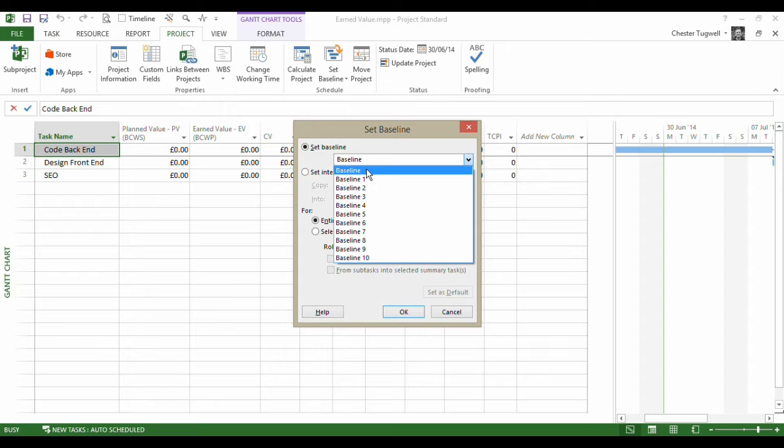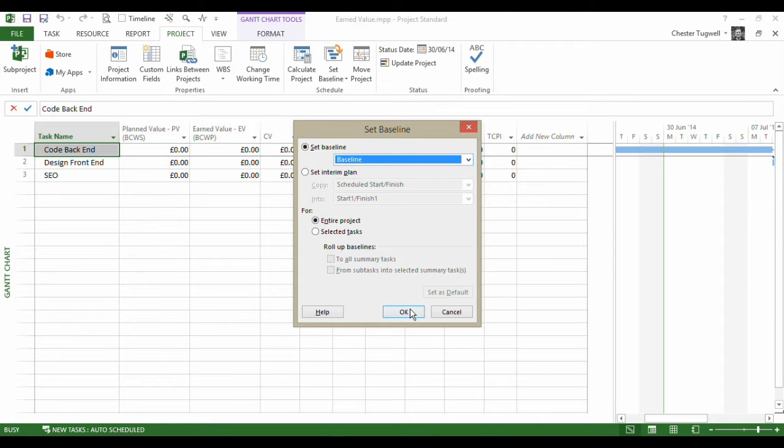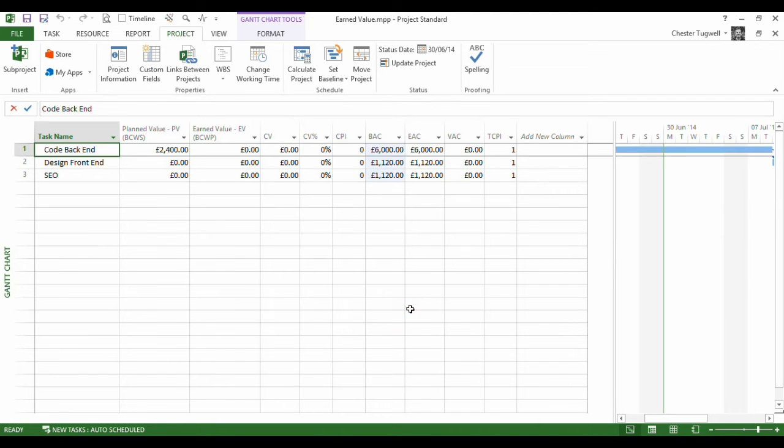So really you'd set your baseline after you've done all your initial planning. So here we are going to set my baseline and that's going to record all of those values.